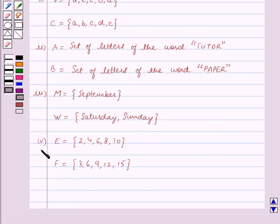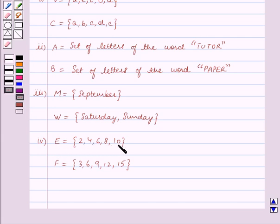The fourth part: E is equal to the set containing the elements 2, 4, 6, 8, 10. And F is equal to the set containing the elements 3, 6, 9, 12, 15.